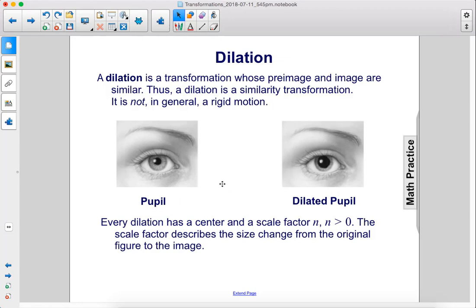Here we have a dilation of a pupil — we have our pupil, and then we have a dilated pupil, which is larger.